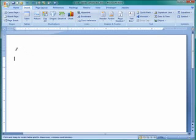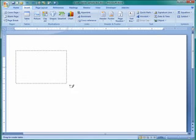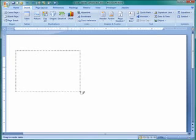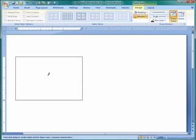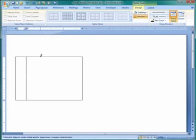Now, to draw a box, you do it like you would in any art program. You click someplace and then draw diagonally, and you get one big cell in your document. You can create columns and you can create rows.